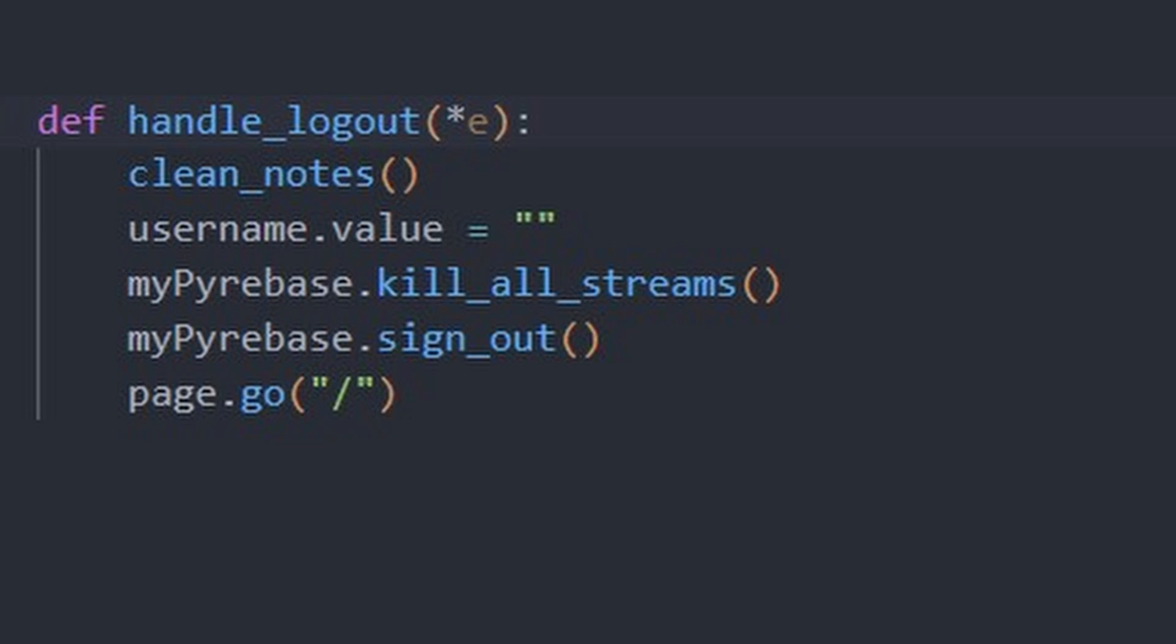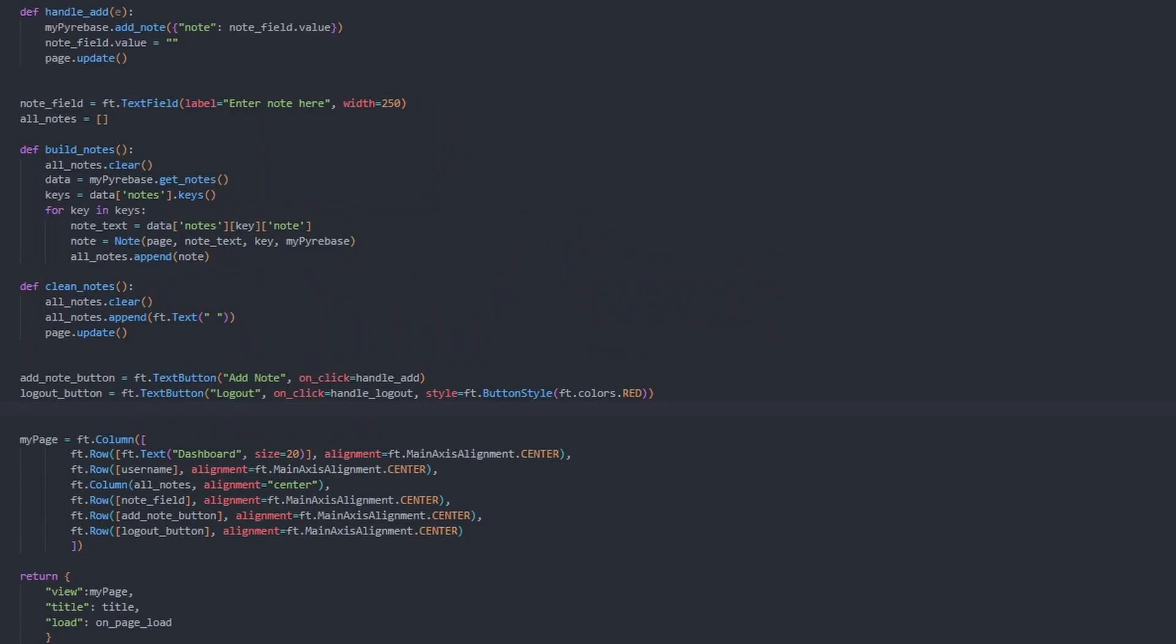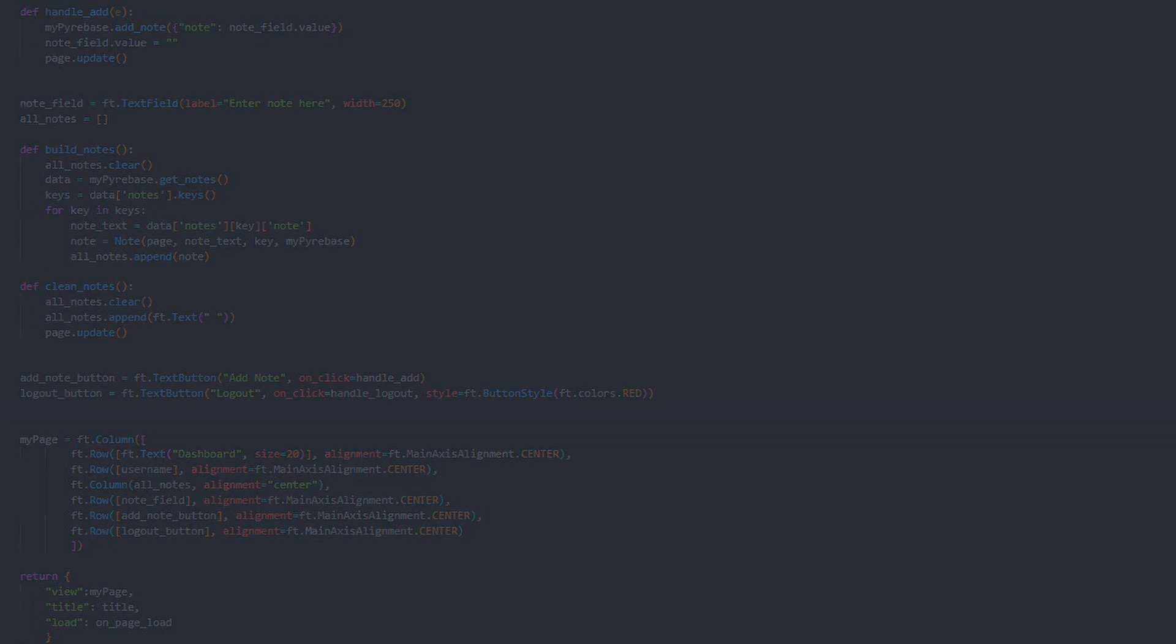Finally, we kill the stream when we log out as not to cause note duplication. Otherwise, our dashboard is similar to the other two views.